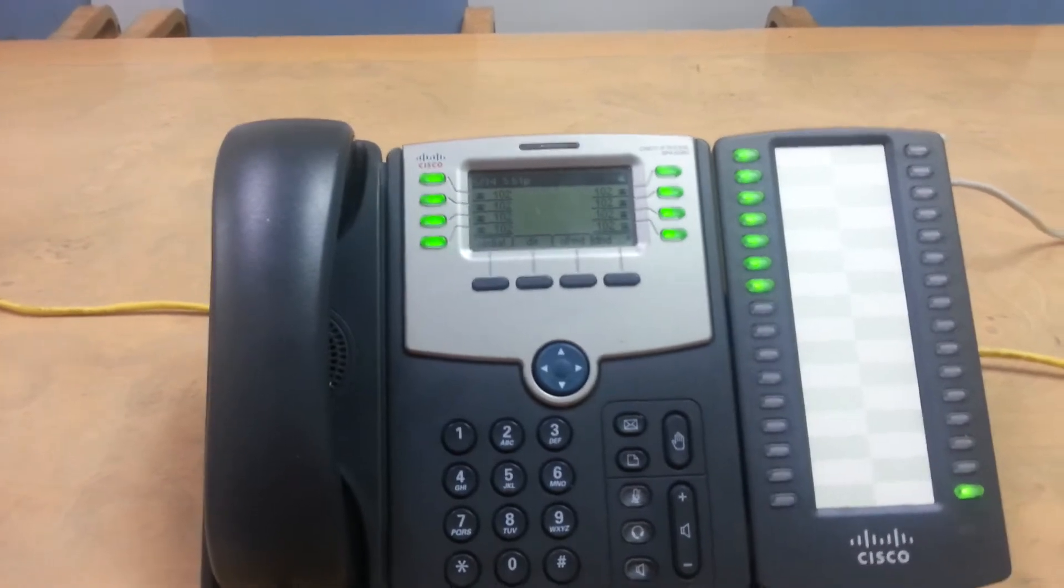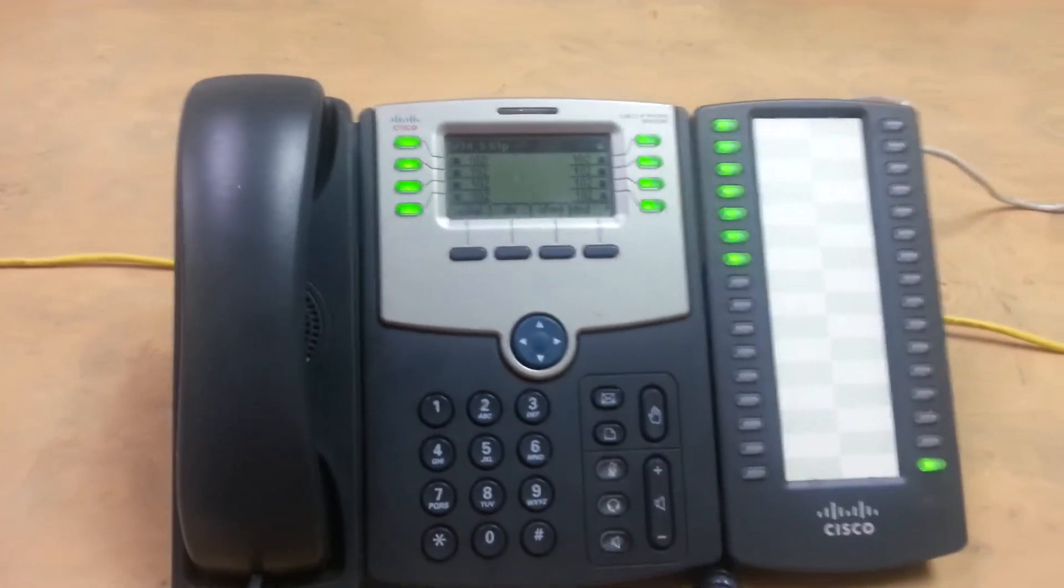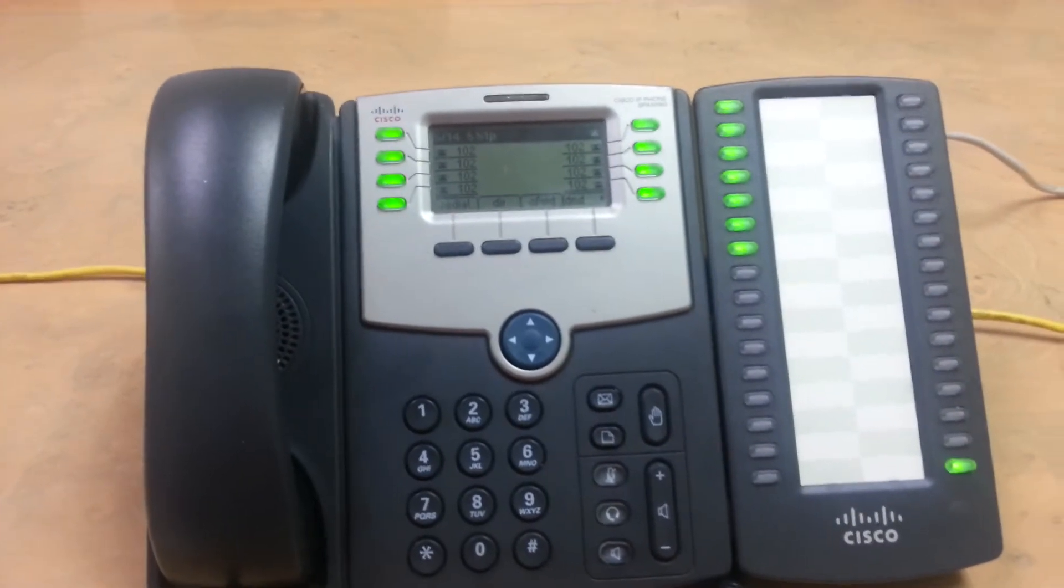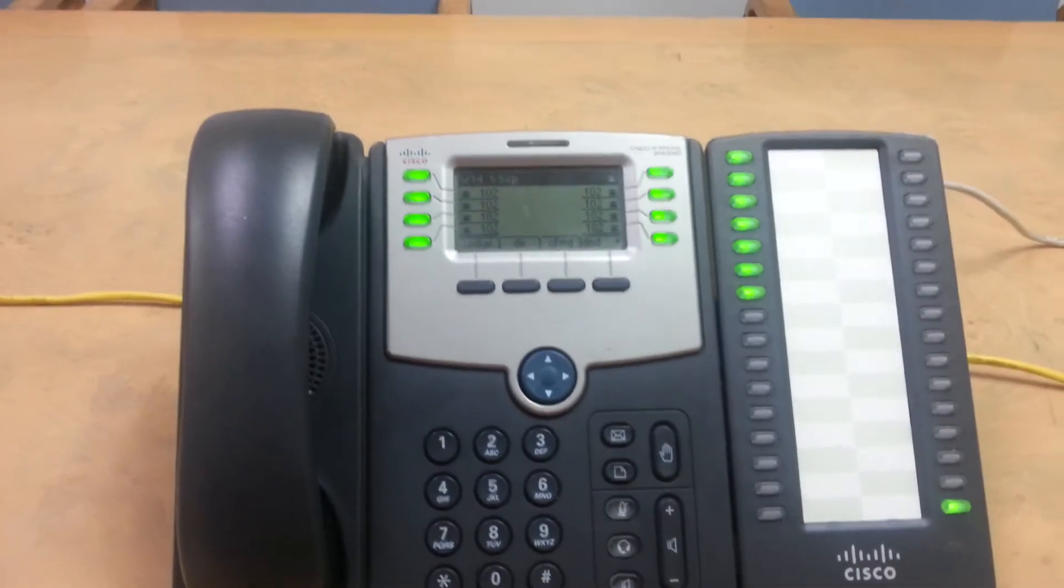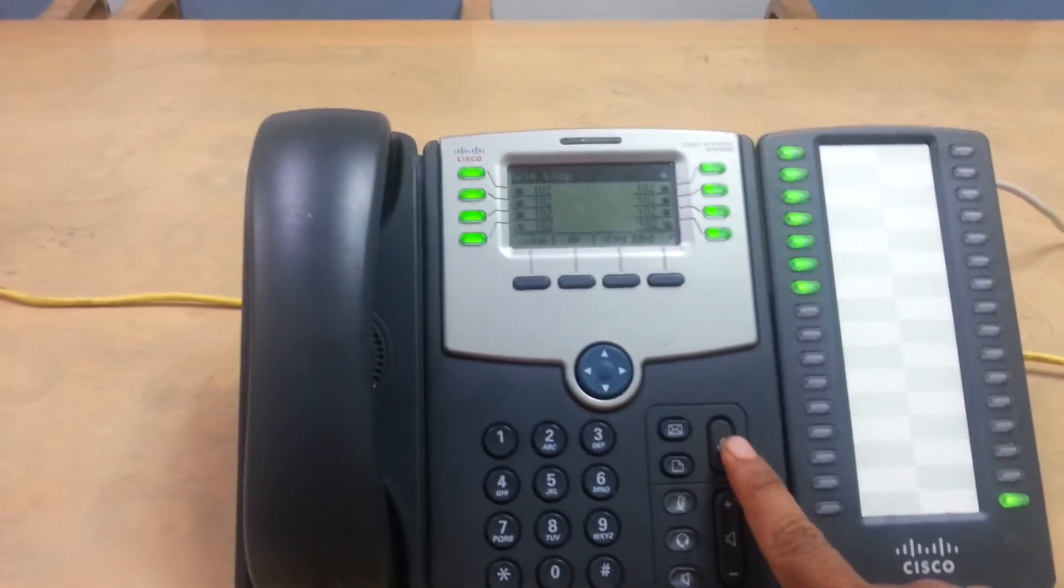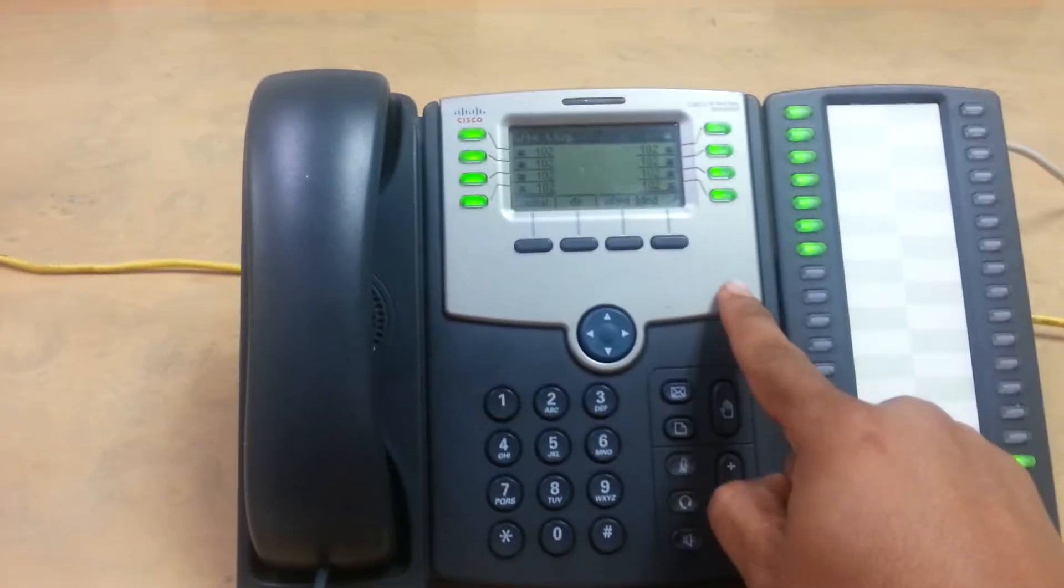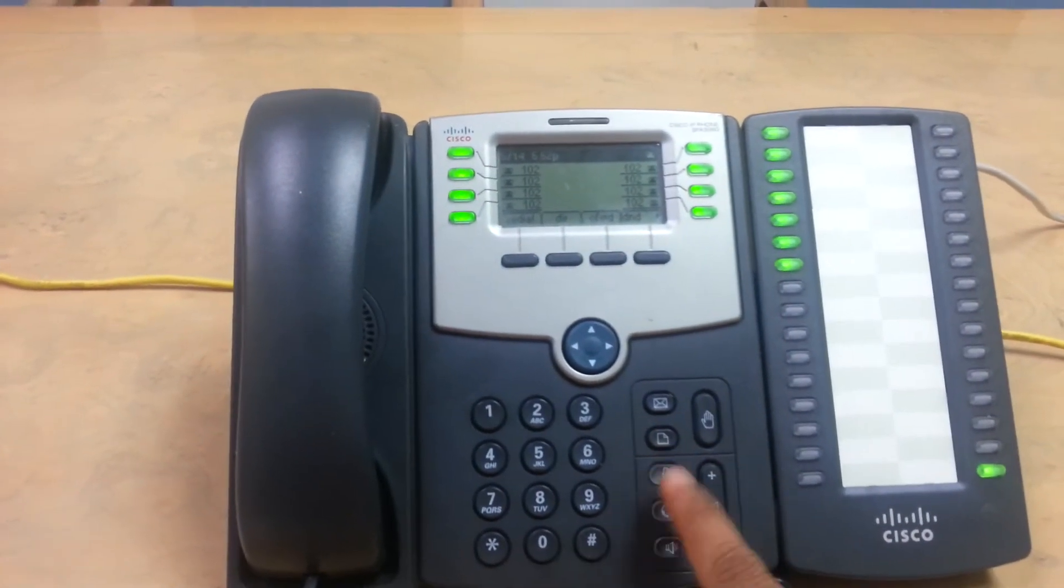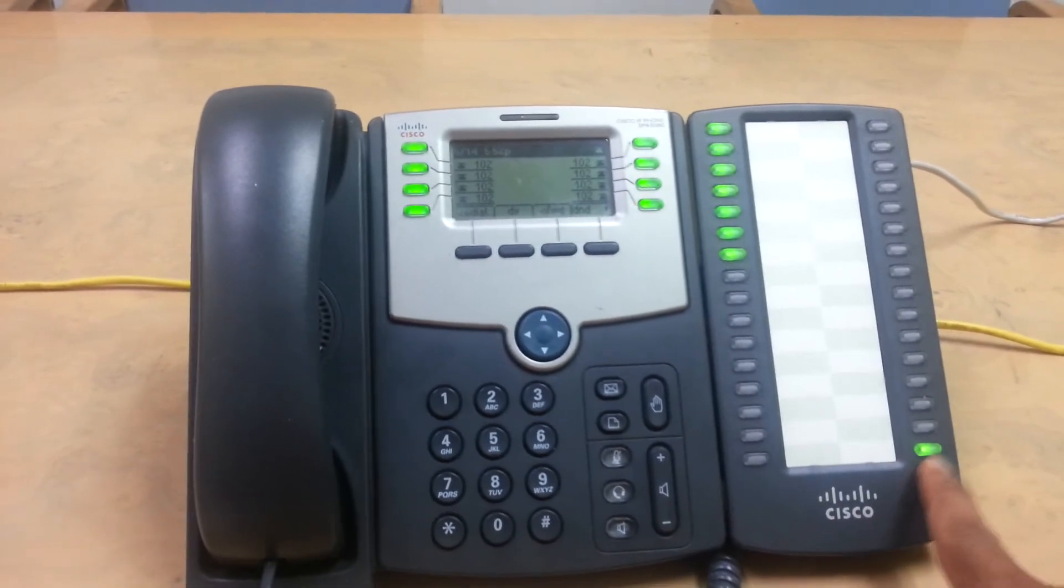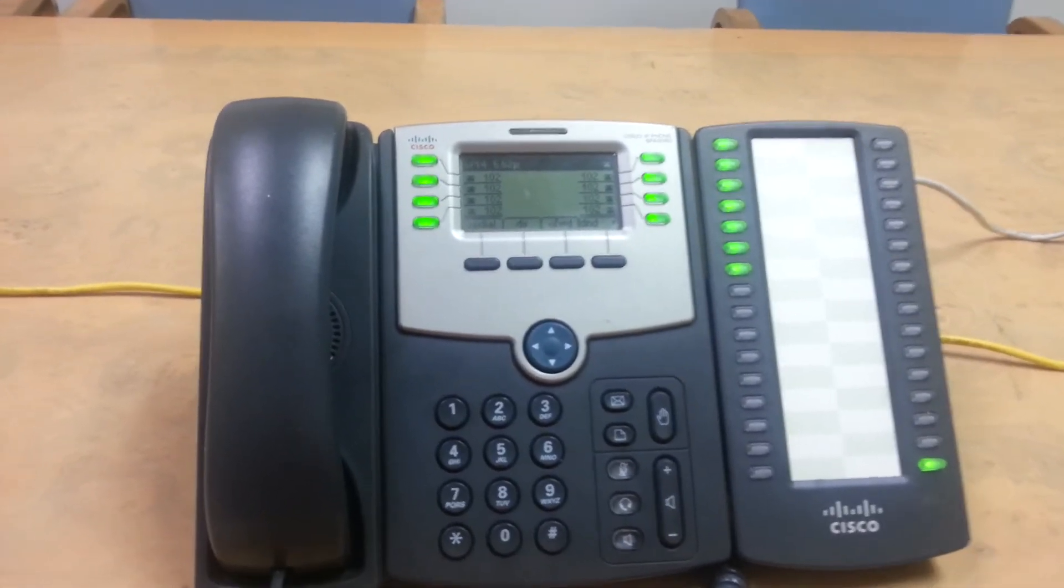Now I'm going to show you how to park a call to park a call. Basically, if the call is for someone that's not in the office or they're outside or they may be on the phone and the person wants to hold, you don't want to put them on hold here because it's going to tie up one of your lines. So what you do is you park it.